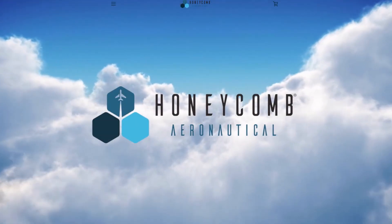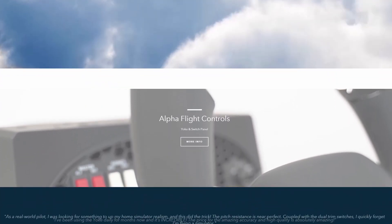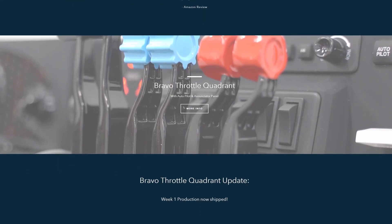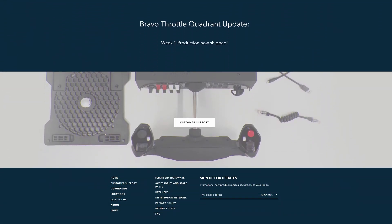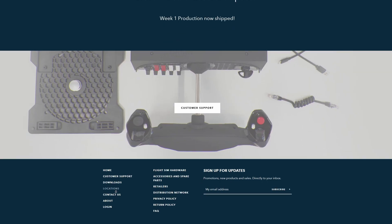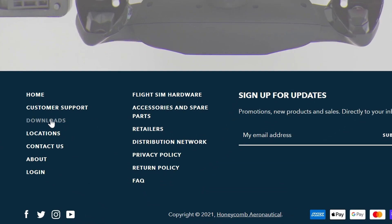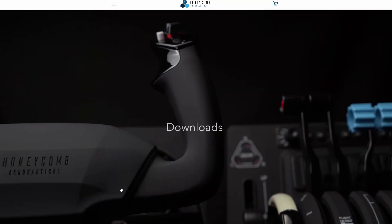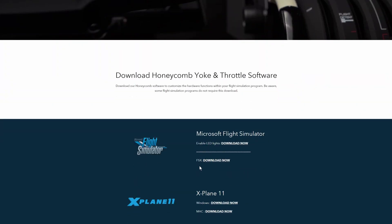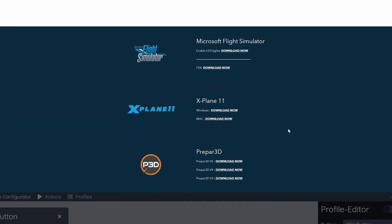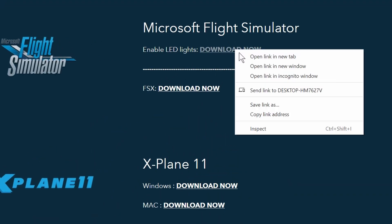The download is available from both Aerosoft and Honeycomb. We're on the Honeycomb main page. Scroll down to the bottom and you will see a downloads link. Click on that — links in the notes below. Once on the downloads page, scroll down again and there you'll see a link for the drivers for Microsoft Flight Simulator. Click on the download now to get the zip file. If you're having problems downloading it, right-click and open the link in a new window and it will download.